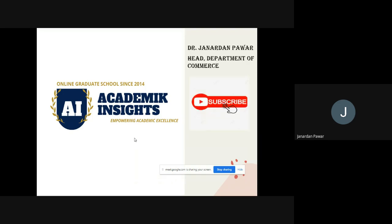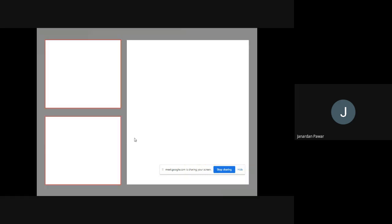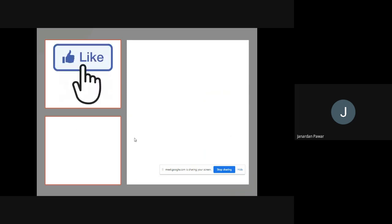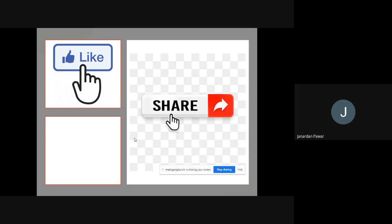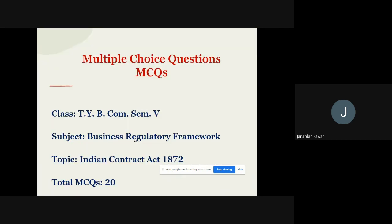Once again, welcome to my official YouTube channel, Academic Insights. If you like my video, please don't forget to subscribe, press the bell icon so you get more videos, like and share this video, and don't forget to comment in the chat box so that we can improve in days to come.